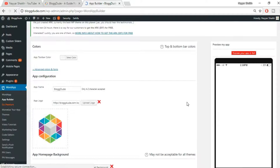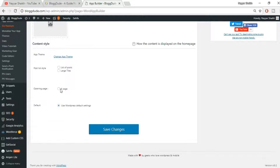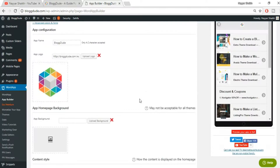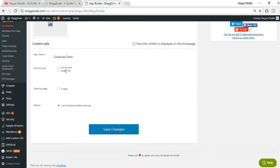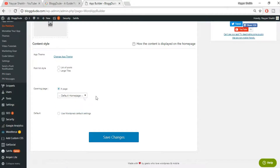Let's scroll down and see the preview of how our website looks at present. For the opening page, you can choose from different types such as a list of posts. I recommend not touching all these settings — just select the opening page. If you want your home page to display as it does on your website, select 'Default Home Page', or just use WordPress default settings.